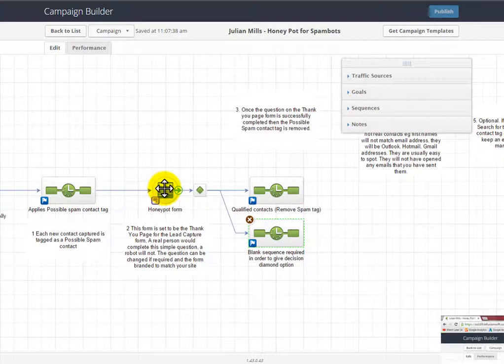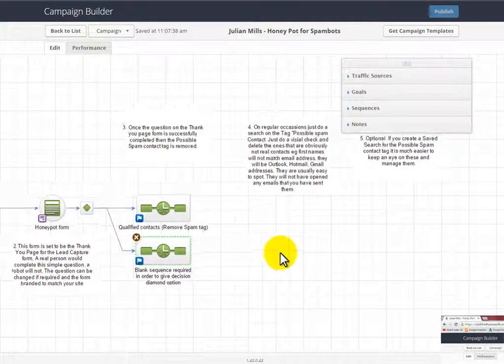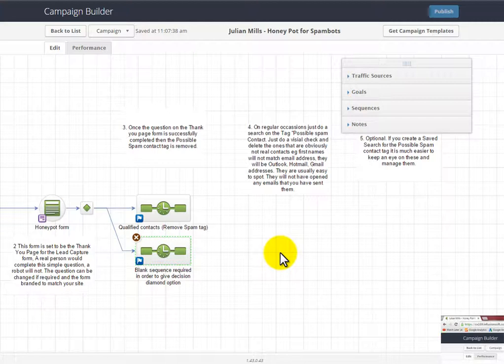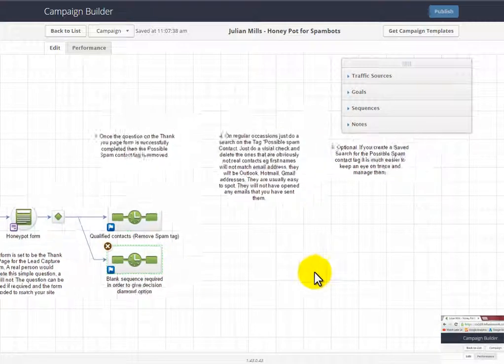So what we can do then, obviously on a regular basis—maybe once a month—you might want to go in, just do a visual scan of those records that have got that tag on them, and spot the spam ones. They're very easy to spot generally because the first name will not match the first name of the email address. The email addresses tend to be things like Outlook, Hotmail, and Gmail. And if you look at the contact, if you're in any doubt, you'll see that any emails you have sent them in the meantime, none of them will have been opened. So they generally are very easy to spot.